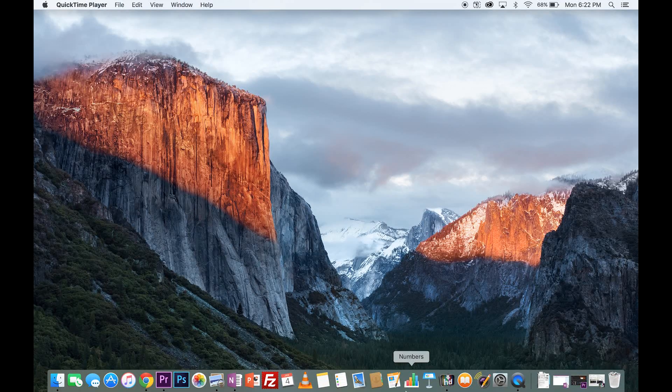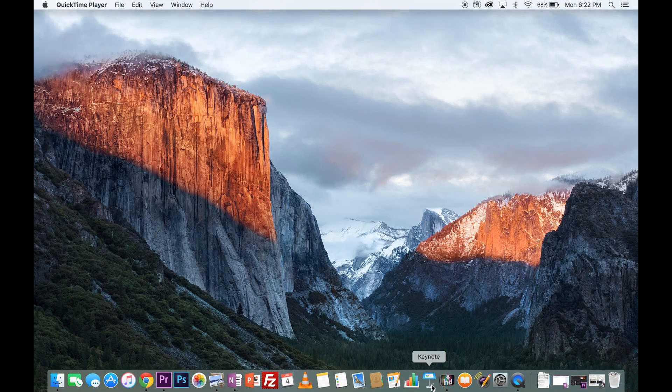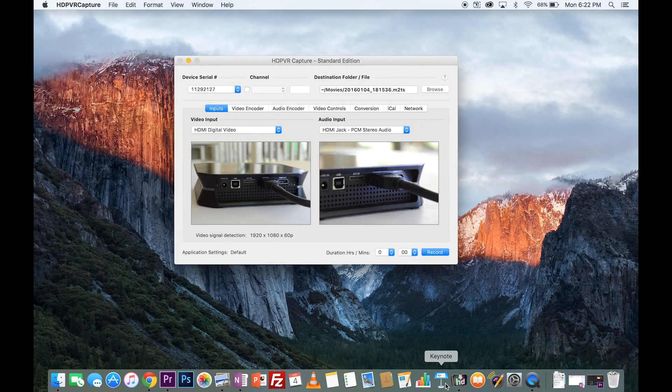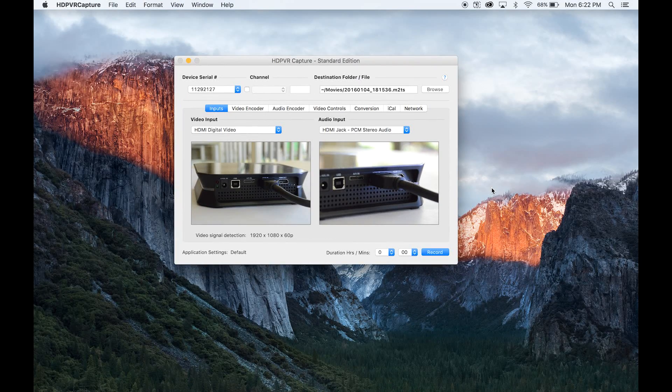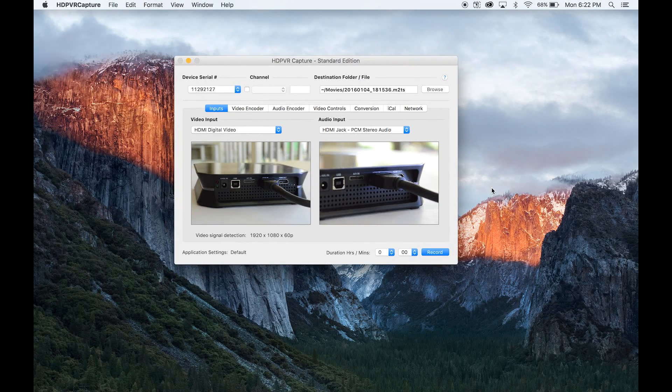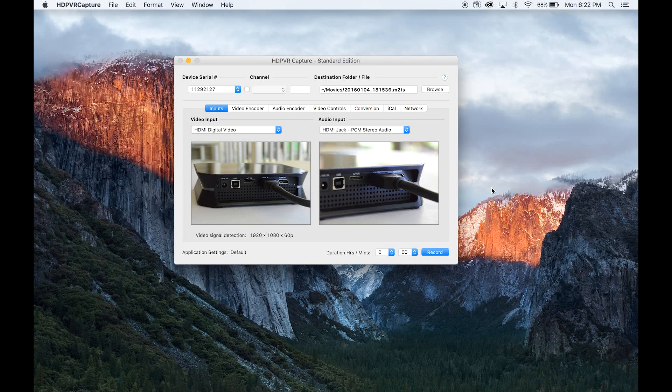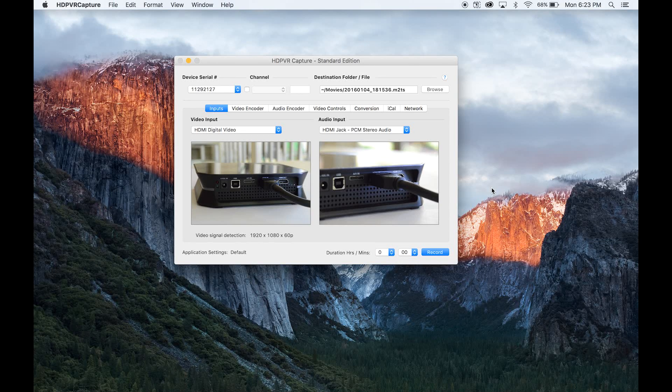What I'm going to be showing you is the software for the HD PVR for the Mac. This is going to look a lot different for a Windows-based machine. I do not have a Windows-based machine, so if you're curious about that, the official software comes with the HD PVR.